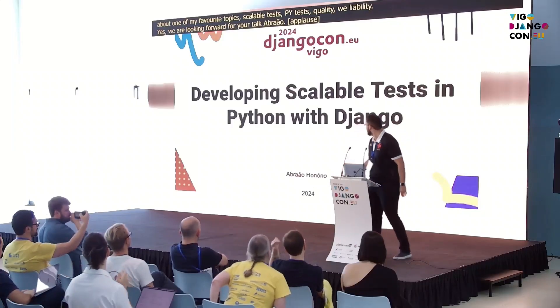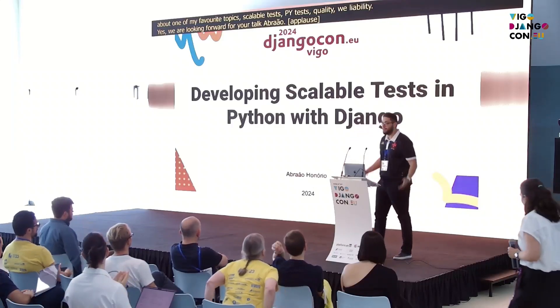Thank you, guys. I should be happy today to talk about developing scalable tests in Python with Django.